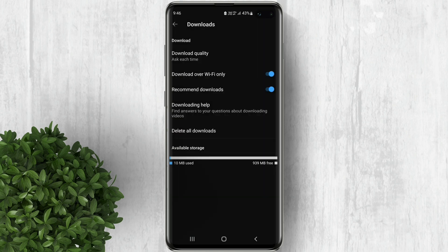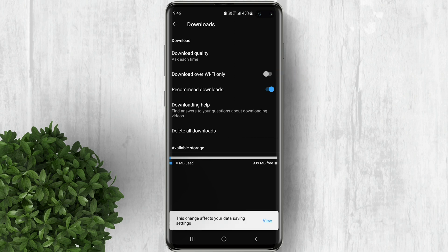The second option is 'Download over Wi-Fi only'. You have to disable this feature so you will be able to download your videos using mobile network data.